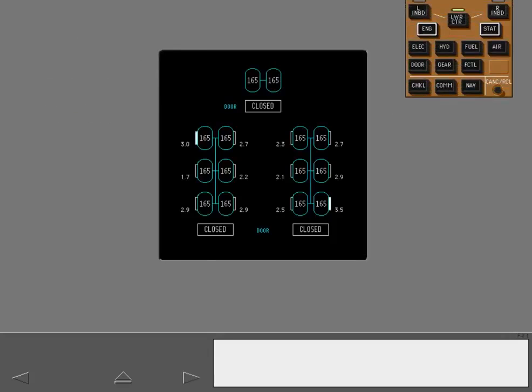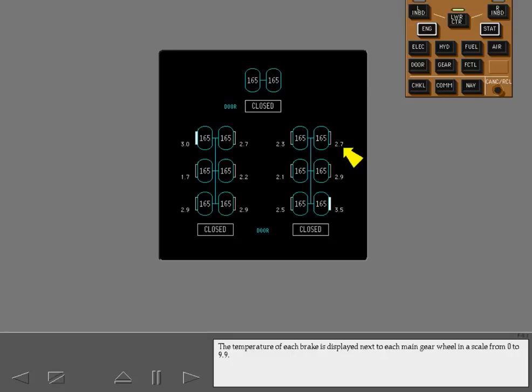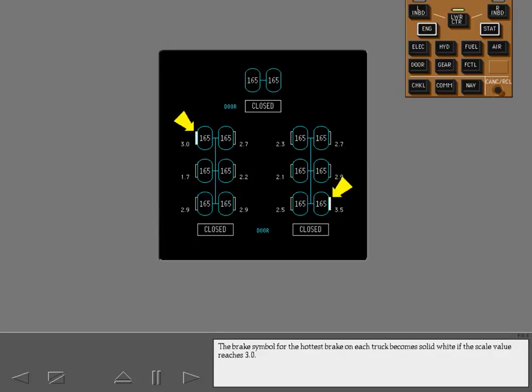Brake system and tire pressure information are displayed on the landing gear synoptic. The temperature of each brake is displayed next to each main gear wheel on a scale from 0 to 9.9. The scale value and brake symbol are white when the brake temperature is in the normal range. The brake symbol for the hottest brake on each truck becomes solid white if the scale value reaches 3.0. When any brake's temperature reaches the high range, the value and brake symbol turn amber.